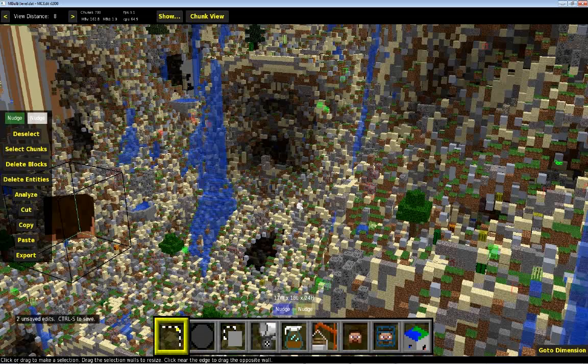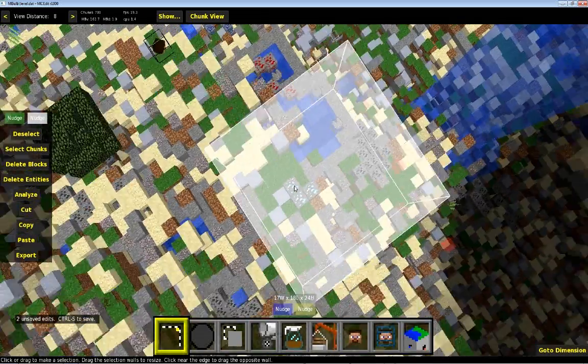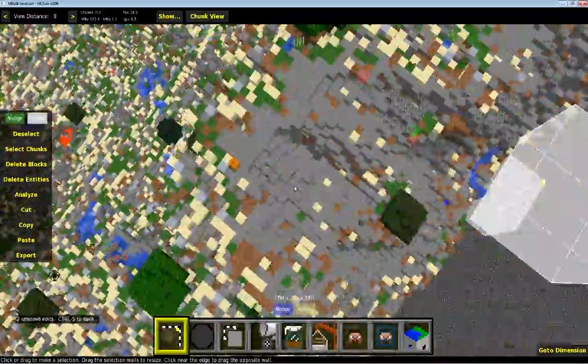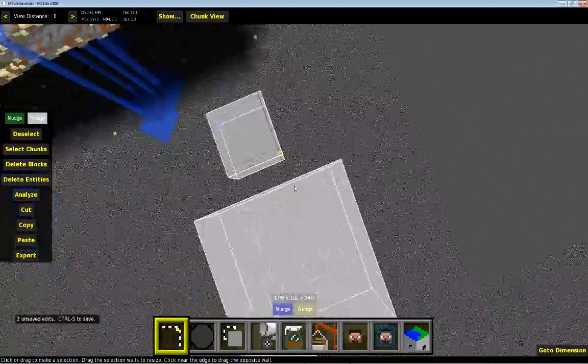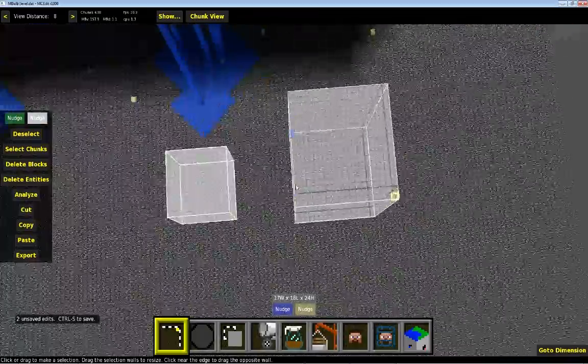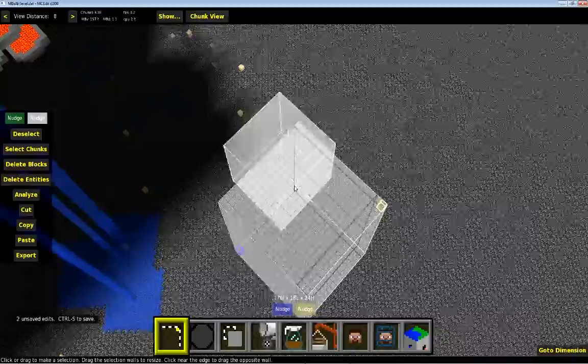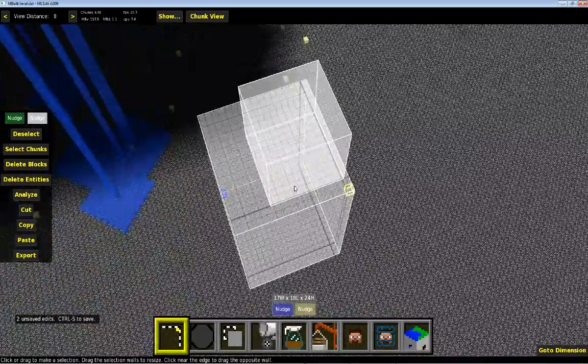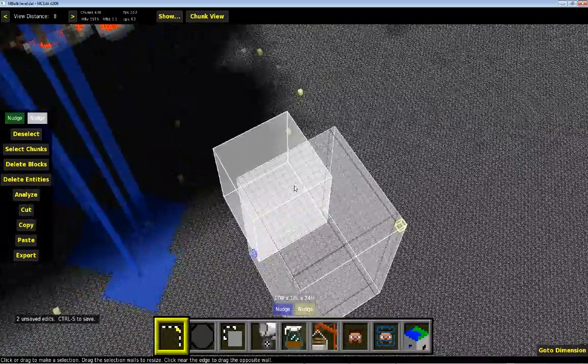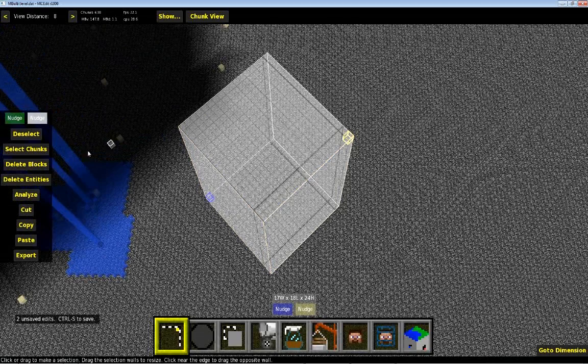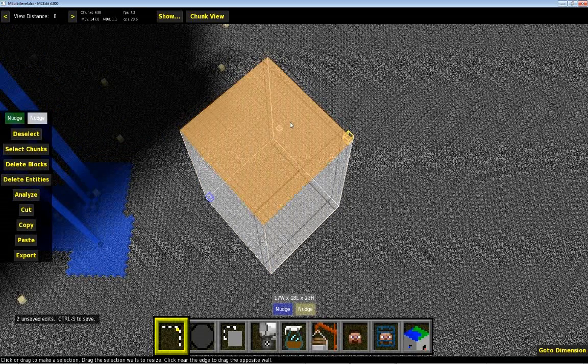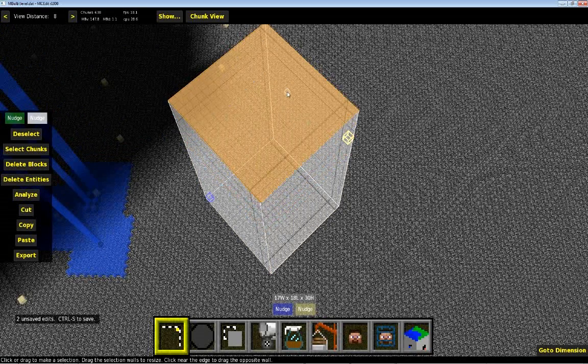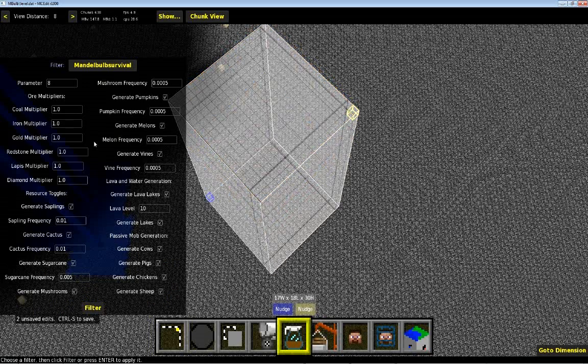Okay, as you can see, I have MCEdit open now. I've got this area selected over here, and I'll just use it to show you how the script works. So it's similar to how Sethbling's works. You just choose an area, click on Filter, select the Mandelbulb Survival filter, and it gives you these options.